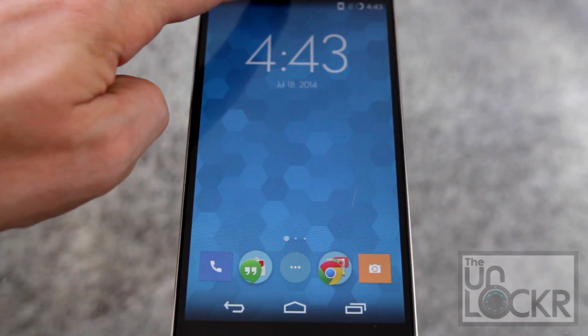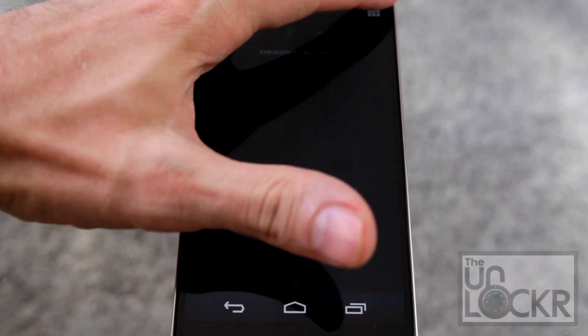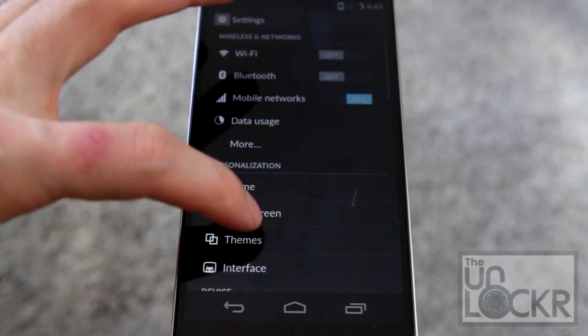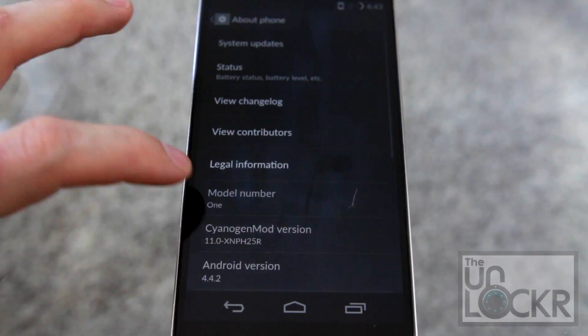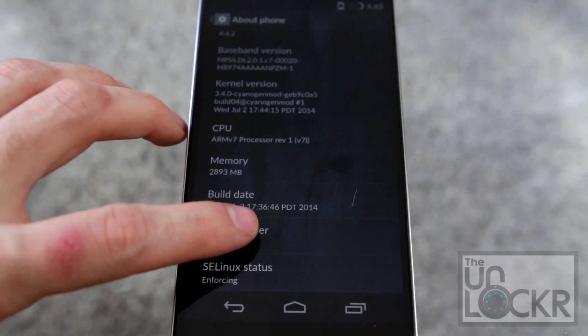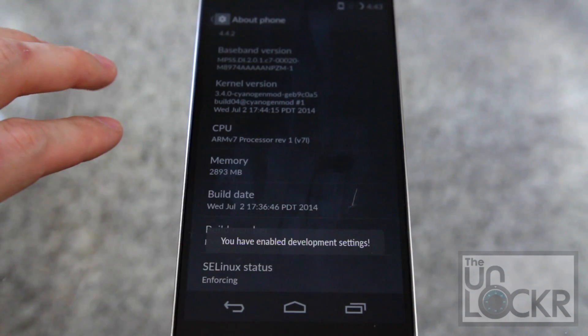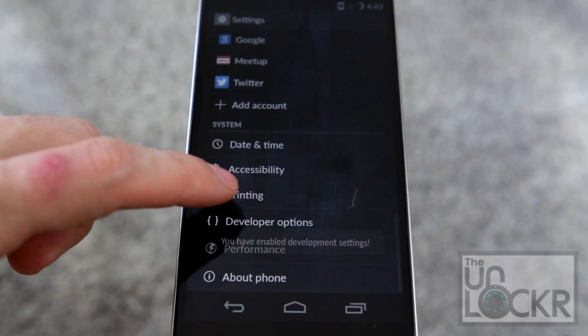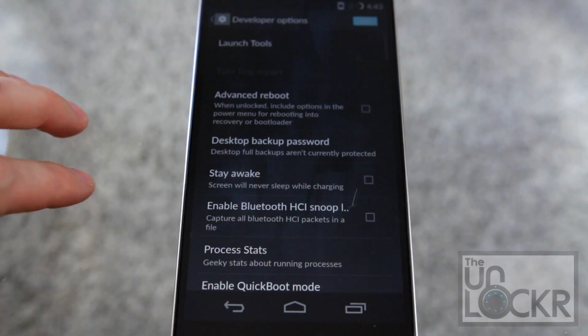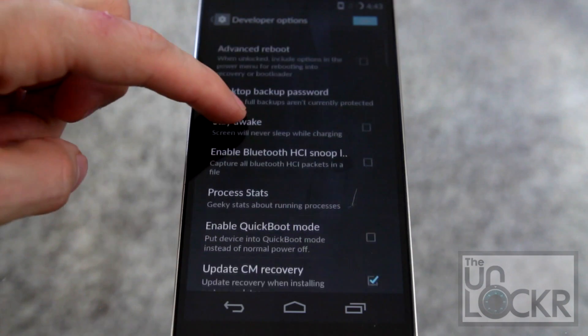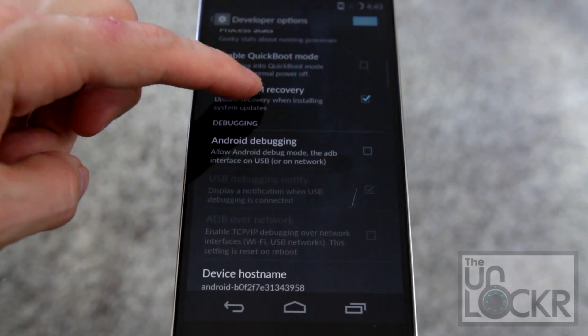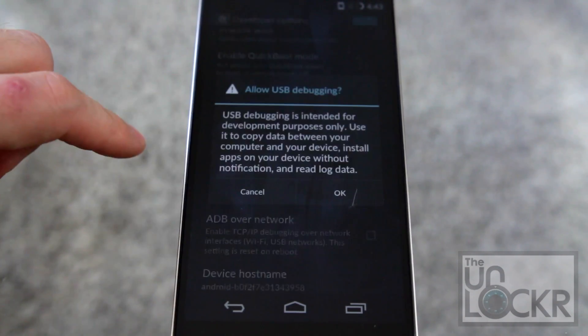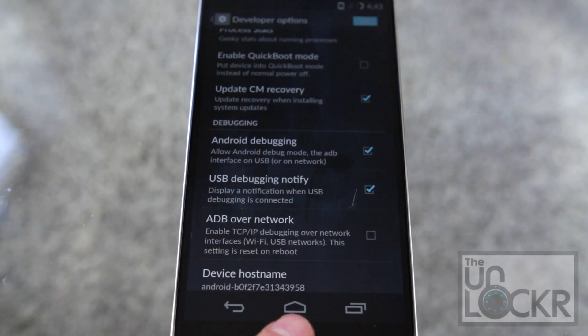Okay, on the device we're going to go to settings. Scroll all the way down to about phone. Scroll all the way down and keep tapping build number until it makes you a developer. Go back, tap developer options. Click Android debugging and turn that on and hit OK.